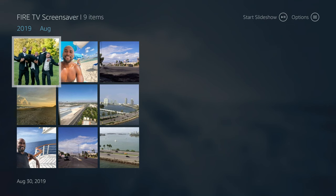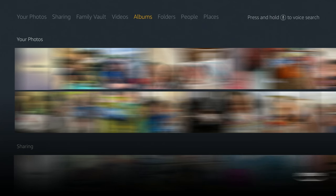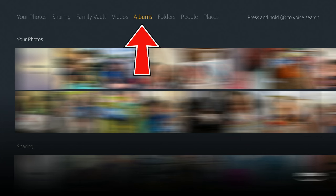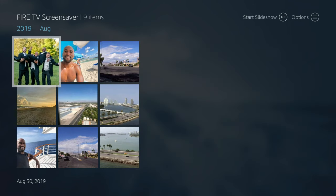If you open this up for the first time, you would see something like this where it shows your photos, sharing, family vault, videos, albums, and folders. Where you would live on here is albums. You would select albums and then these are the albums you have on your device. Select the album you want and then click the play button to start the slideshow.